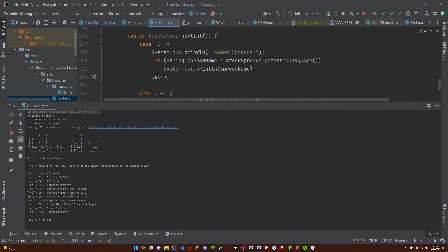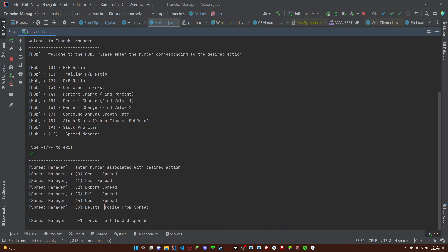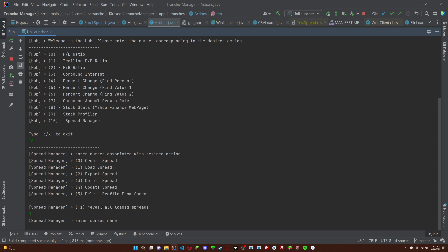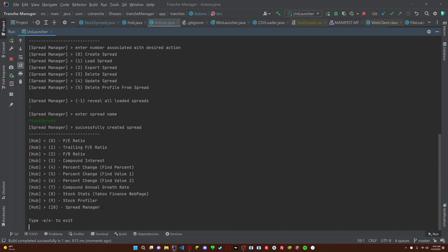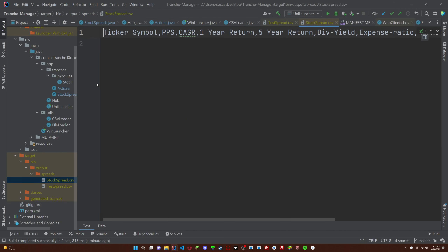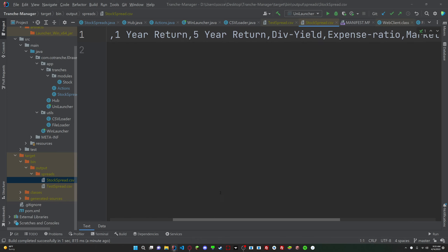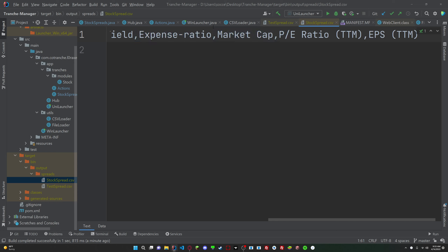What are the features I still have to make? I can delete, edit, auto update. Let's see what we have: delete, update, delete spread, export spread, load spread, create spread. Next thing I have to do is organize it a little bit. Let's create a spreadsheet, let's exit, and I'll show you right here in this new spreadsheet I made - first we have the ticker symbol, then the price per share, then we have the compound annual growth rate. What I want to do is reorganize this, so that's just going to mean some shifting around in the code.